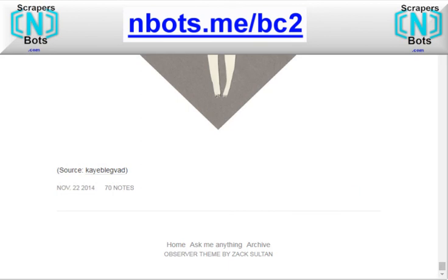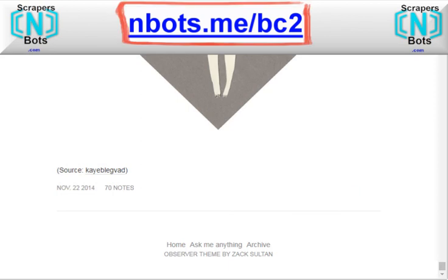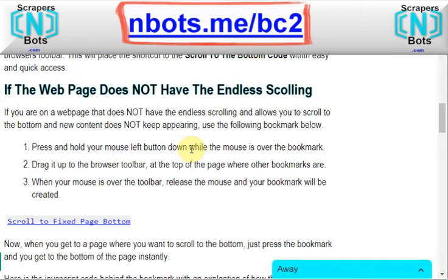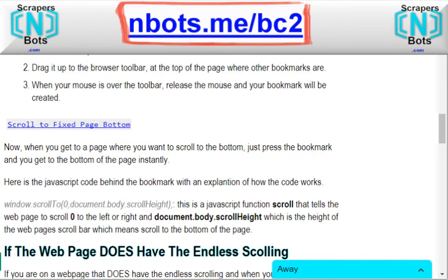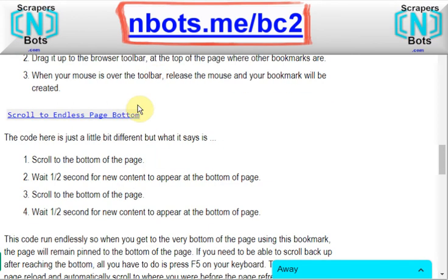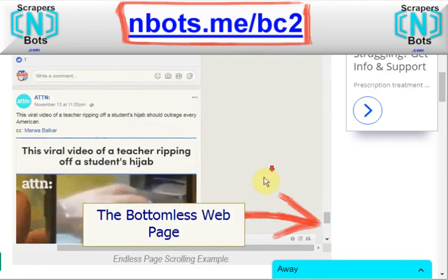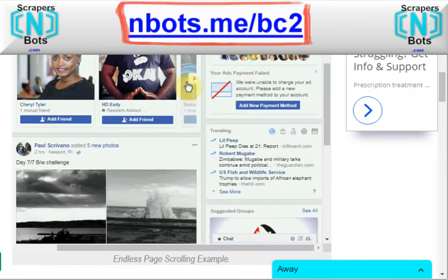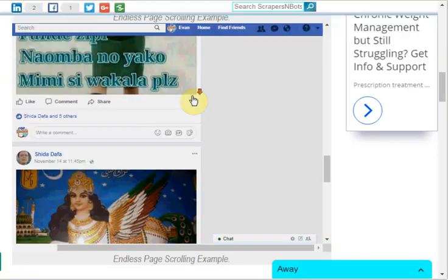These two bookmarklets are 100% free and really easy to use. All you do is drag and drop them to the same toolbar where your other web page bookmarks are. And they're right there, handy to use anytime you need them.